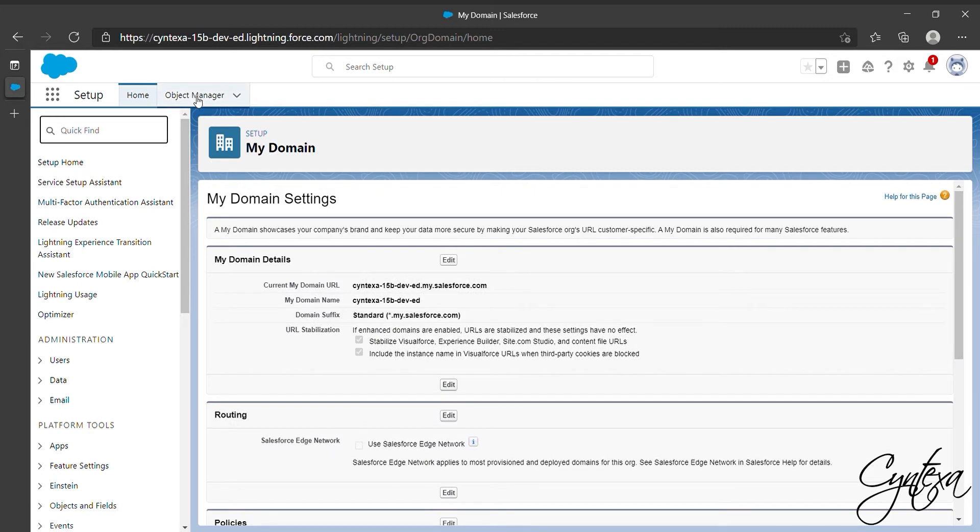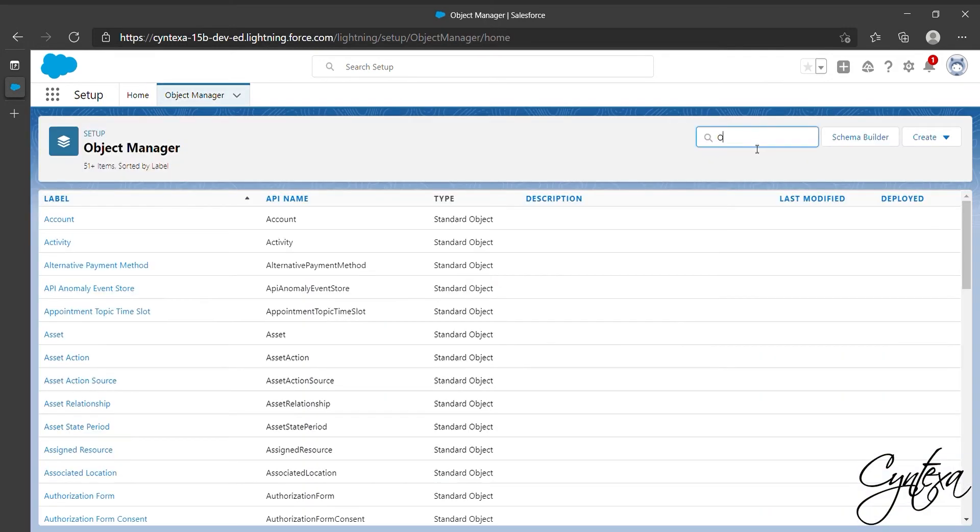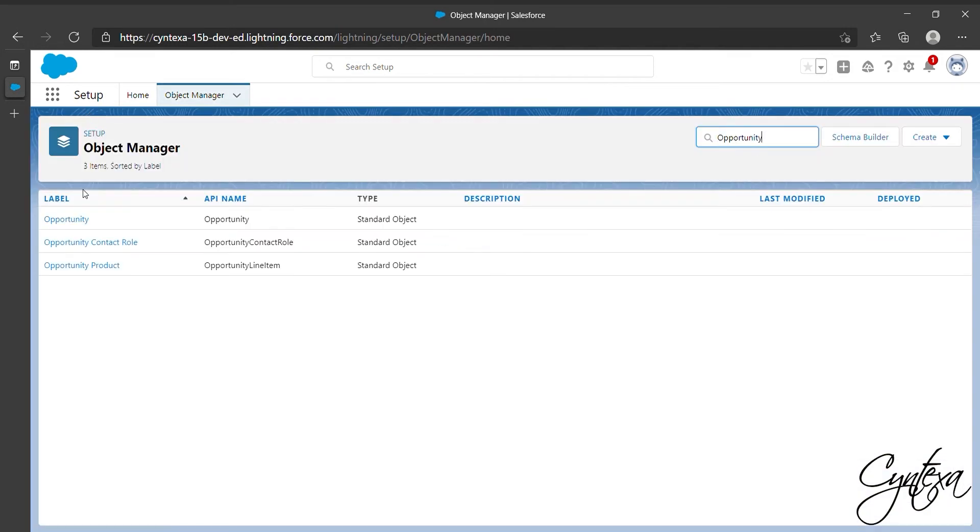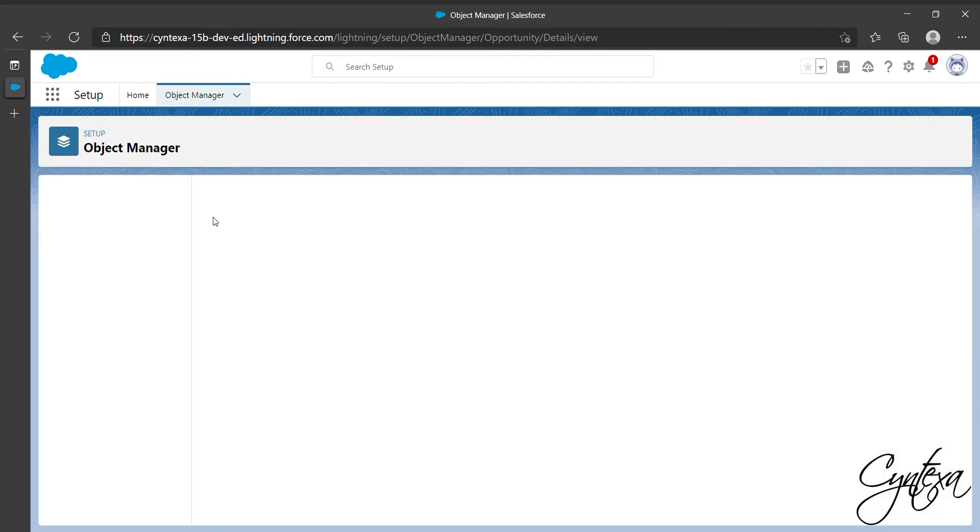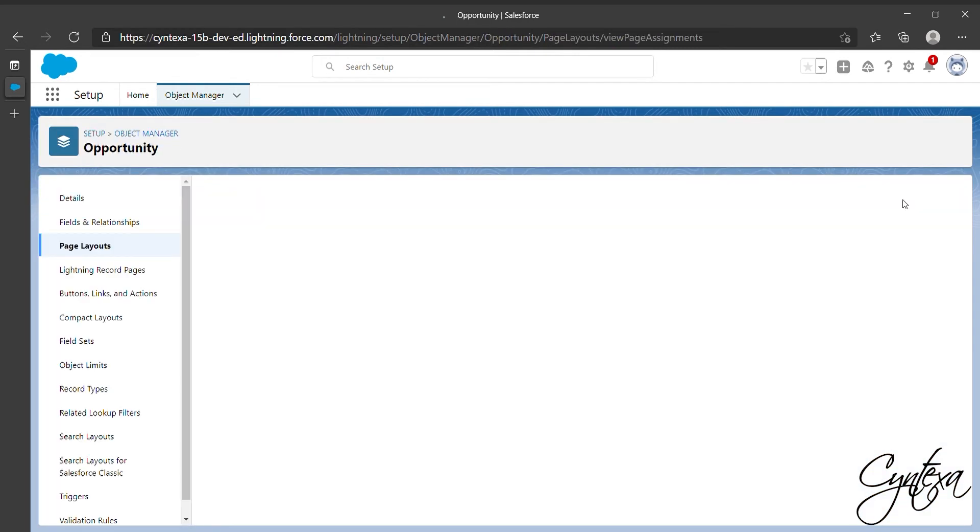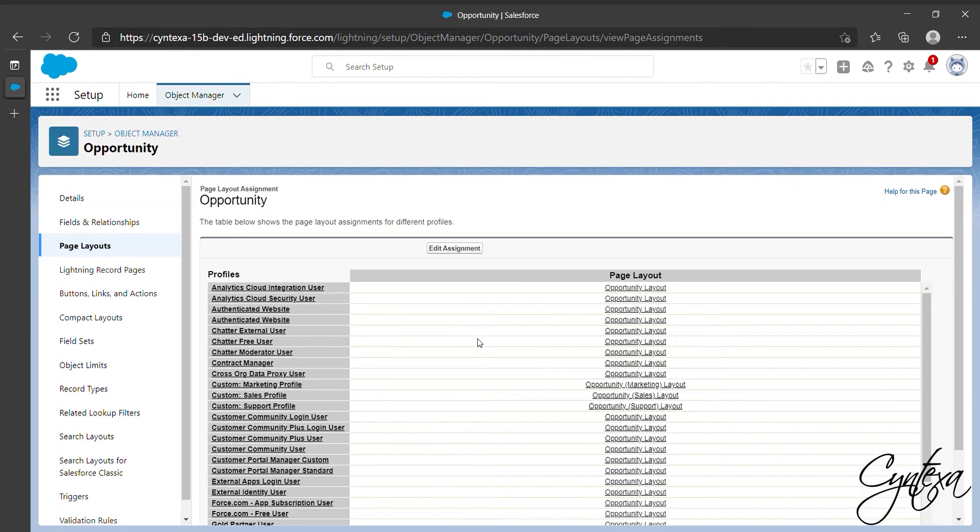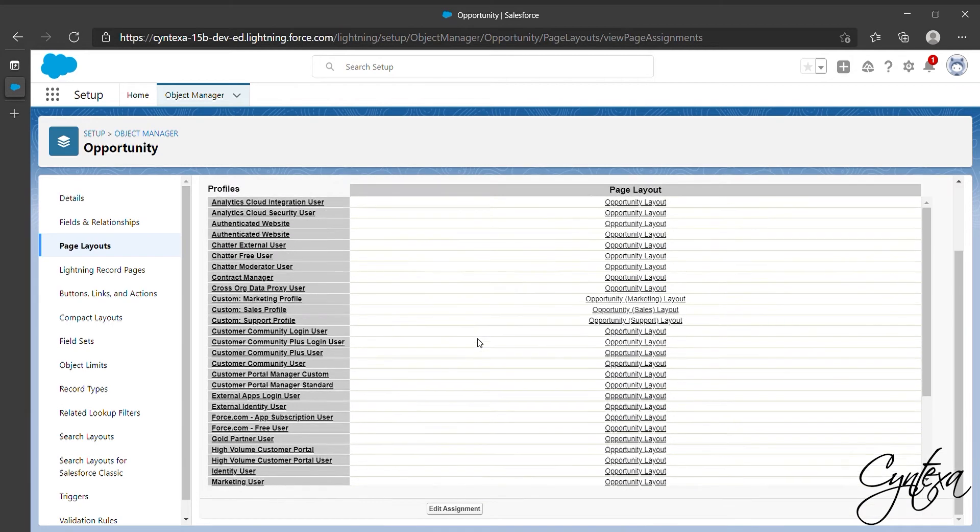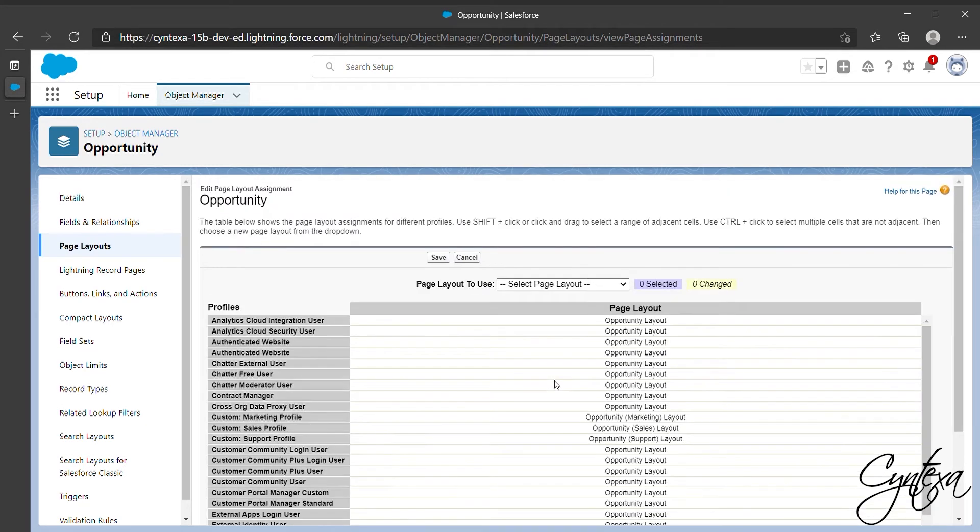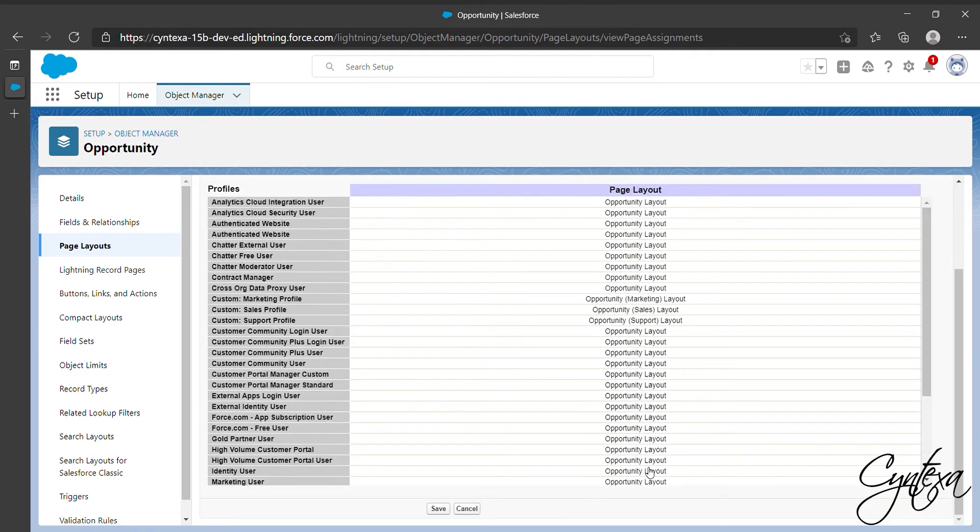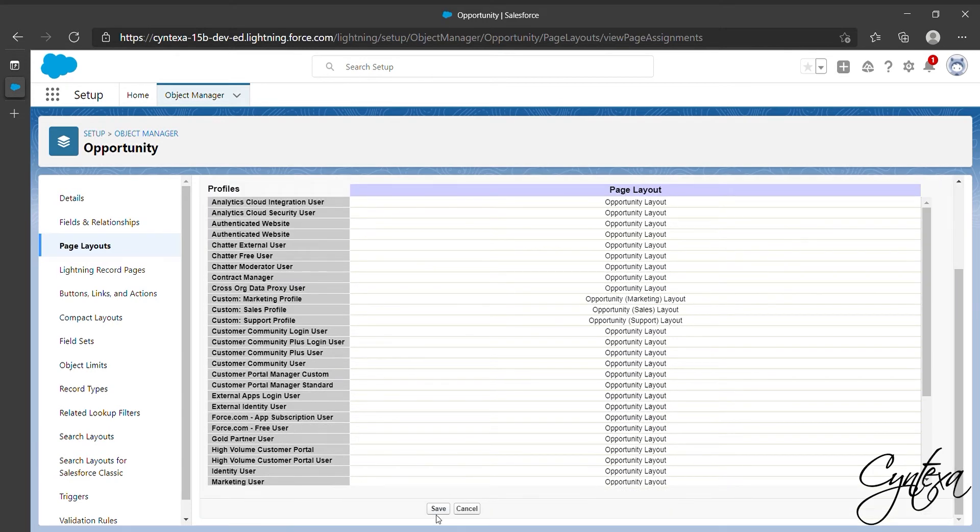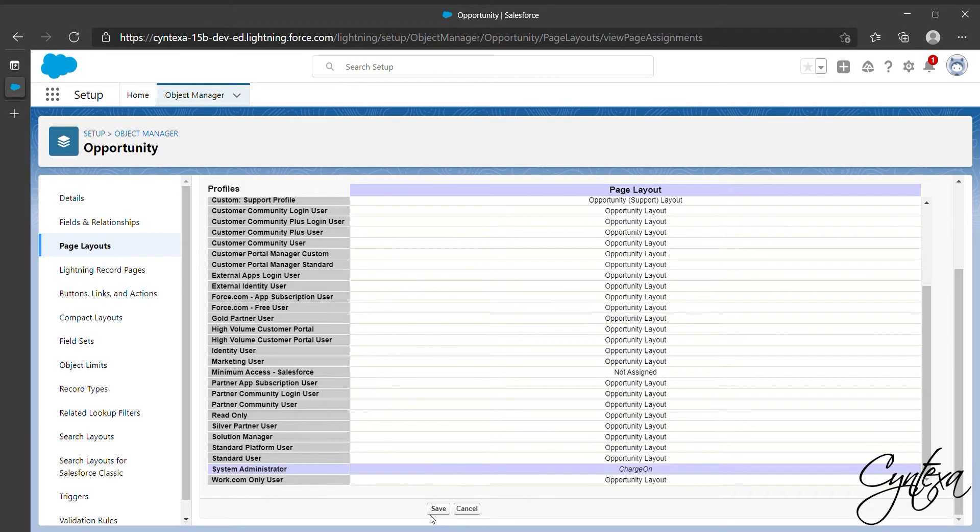Now let's go to the Object Manager and search for Opportunity Object. Click on Opportunity. Click Page Layout Assignment. There you will find Edit Assignment, then click on it. Select your profile and page layouts, then assign the Charge On Layout to your profile and click on Save.